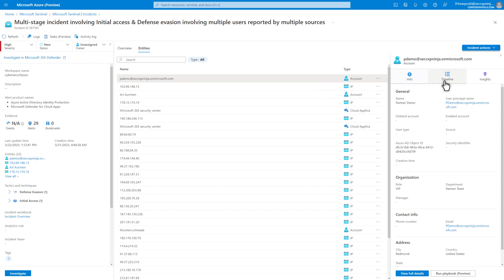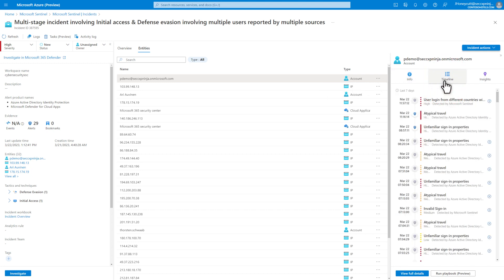Including a timeline of related alerts, bookmarks, anomalies, and log activities for the Entity. Alerts related directly to the specific incident have a blue shield next to them.